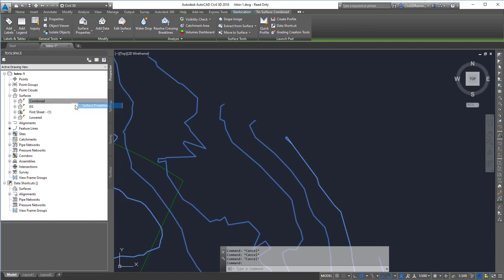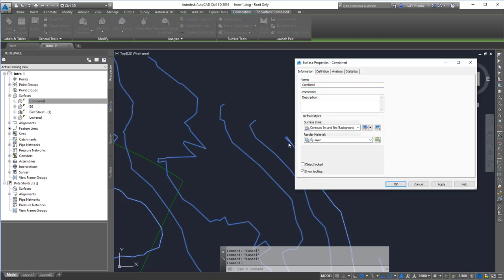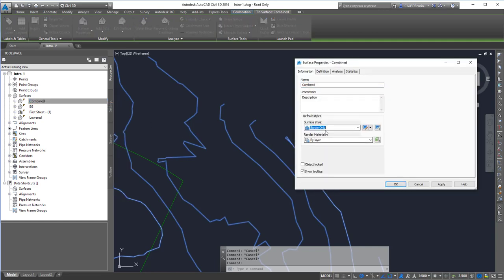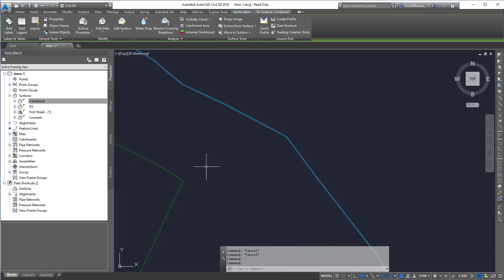So I'm going to go ahead and change my style of my surface to one that does have a border. In this case, border only. And then I'm going to hit OK.